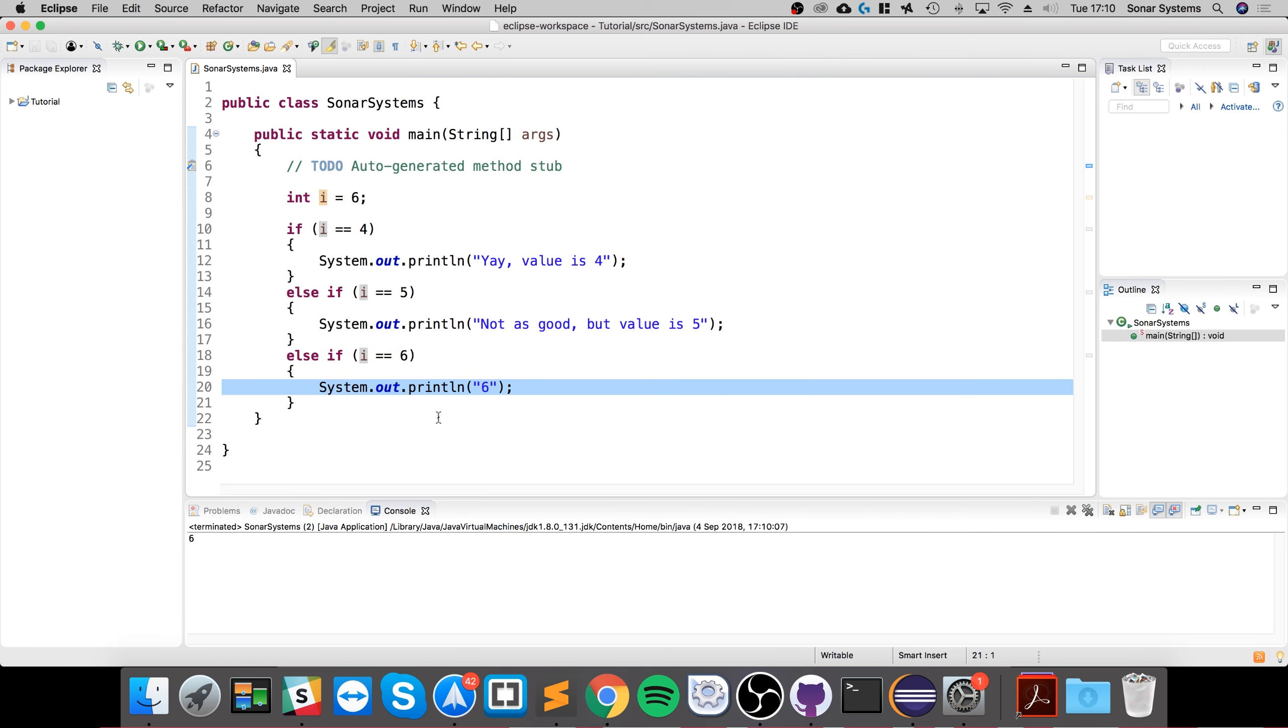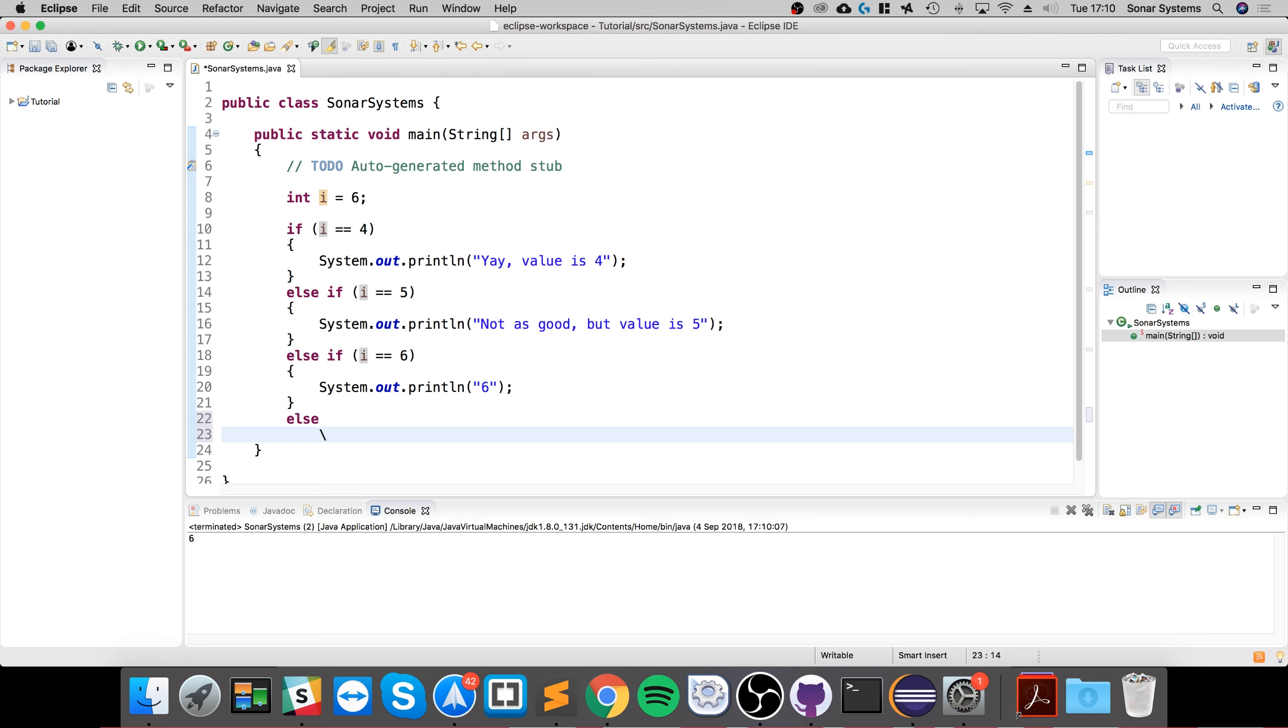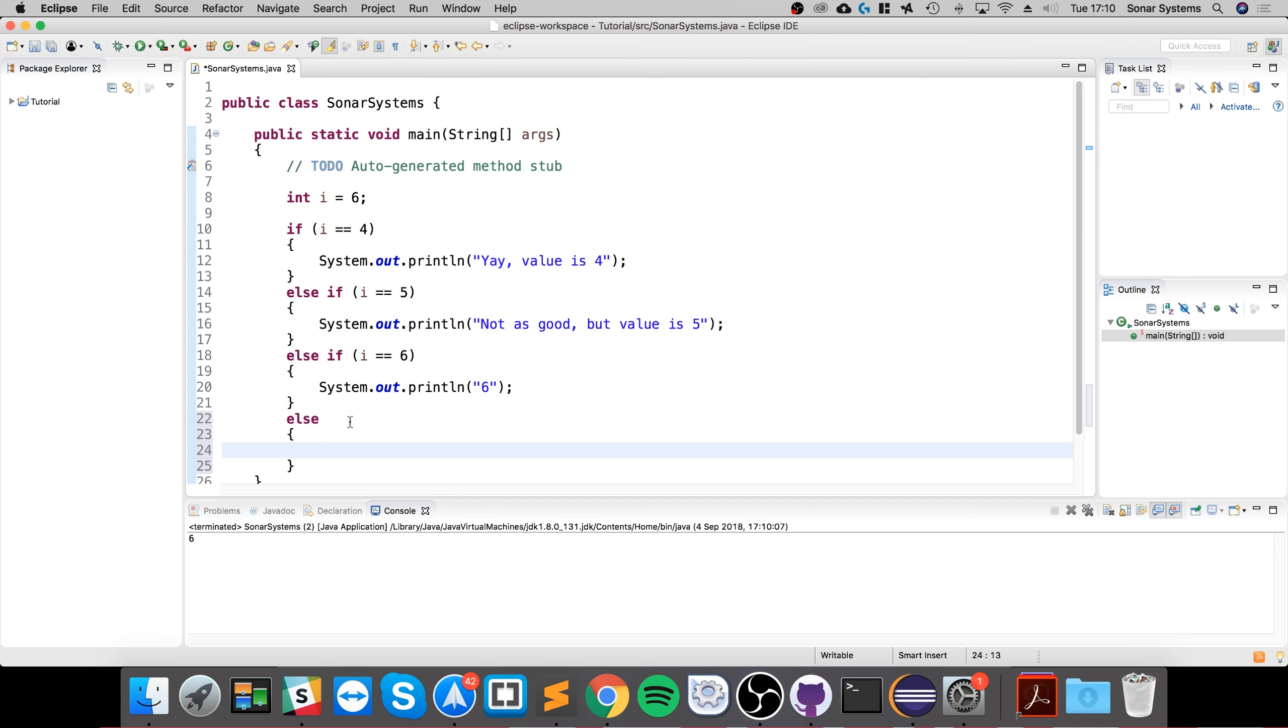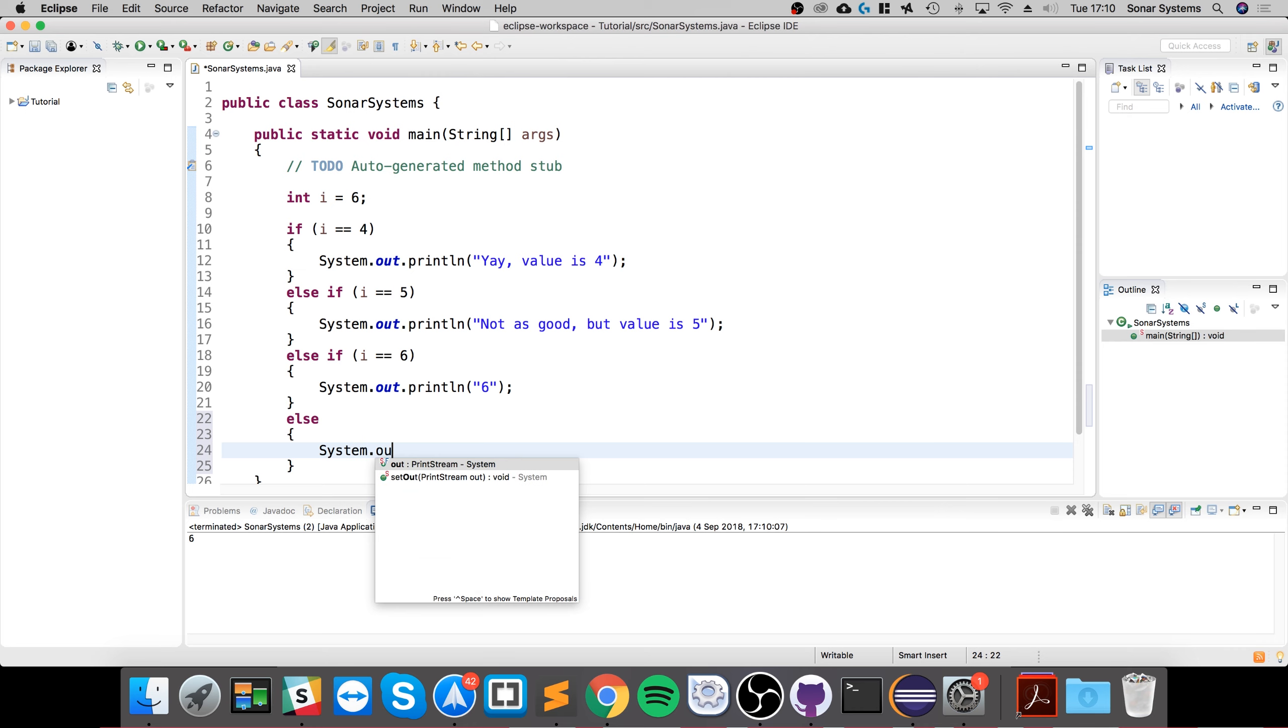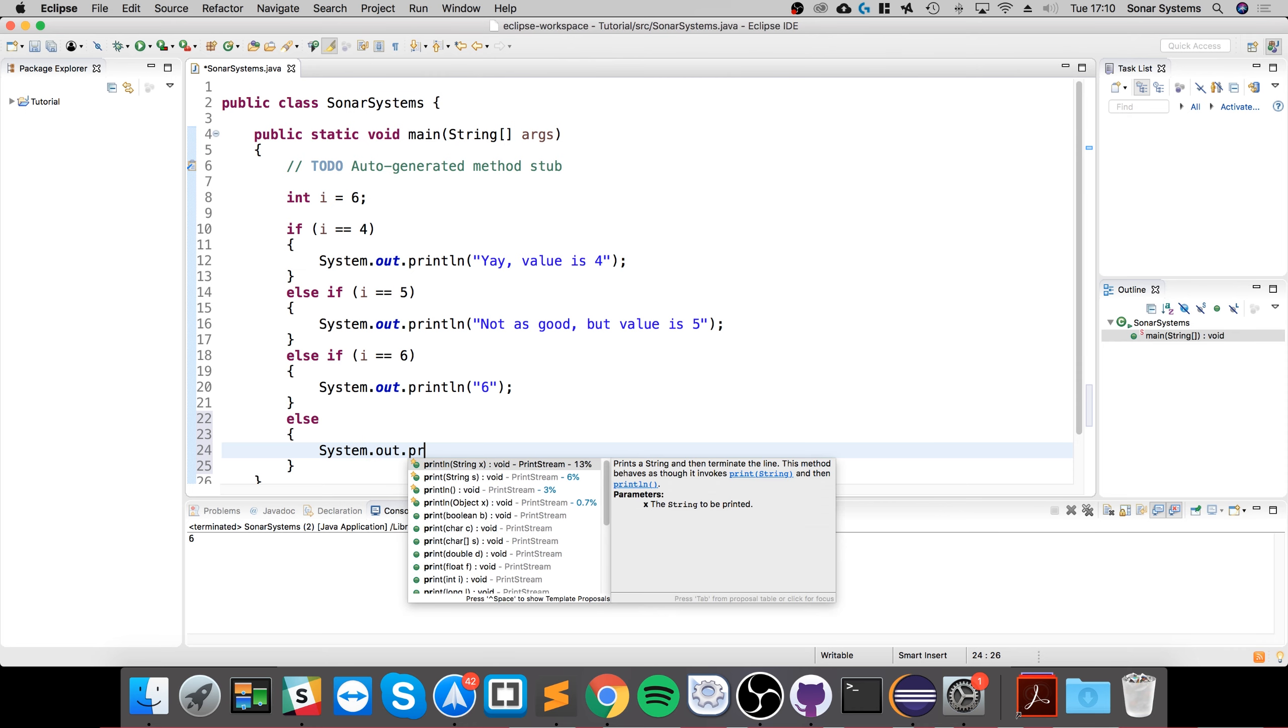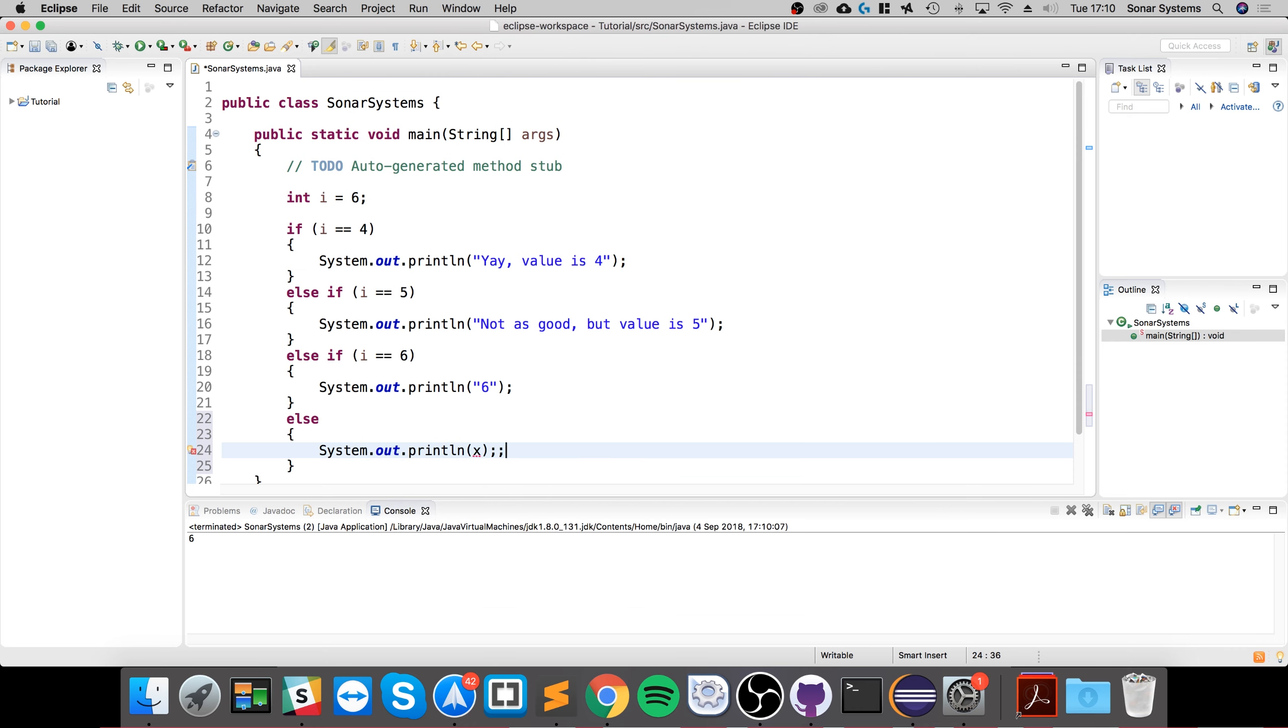Now the final branch you can look at is else. There is no if keyword or no brackets after this. This is just saying if all else fails, so every other condition within this conditional statement results as false, just fall back to this line. So if I do System.out.println, I'll just say fallback.